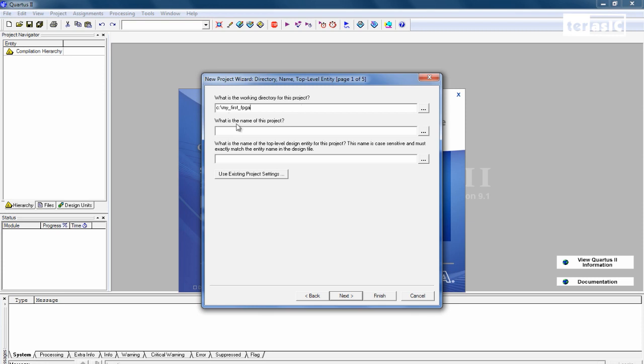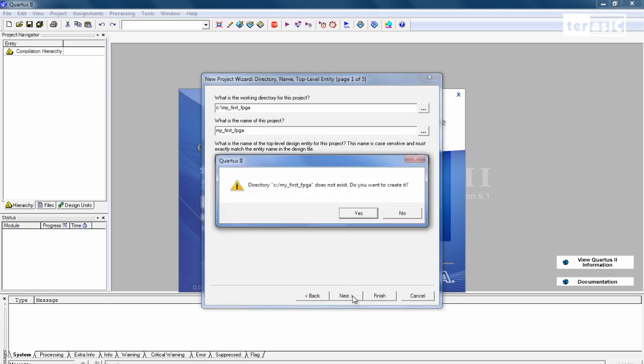Next, we're going to specify the name for this project. Also called My First FPGA. And your top level entity will be the same name. My First FPGA. You can click on Next. And it will tell you that the directory, My First FPGA, does not exist. And do you want to create it? So we'll click on Yes.